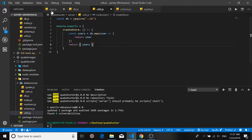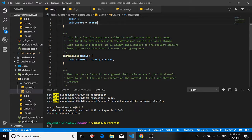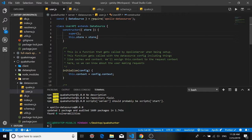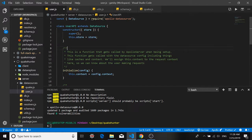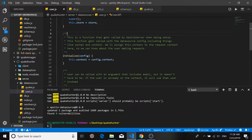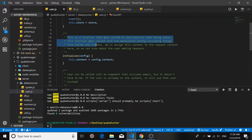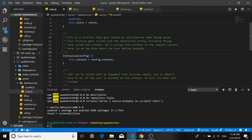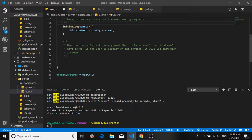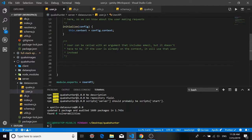Okay so now go back to your user.js file. After we initialize our store here you can see that there's a built-in method in the data source package called initialize and the comments that the people at Apollo have added say this is a function that gets called by Apollo server when being set up. This function gets called with the data source config including things like caches and context. We'll assign this dot context to the request context here so we can know about the user making requests. So for example if you want to check and see if the user has a valid token or not that information will be stored in context.